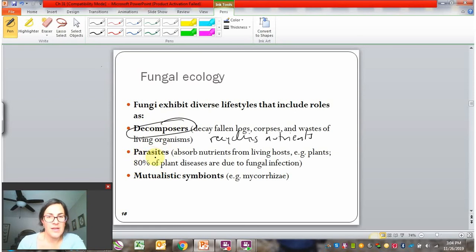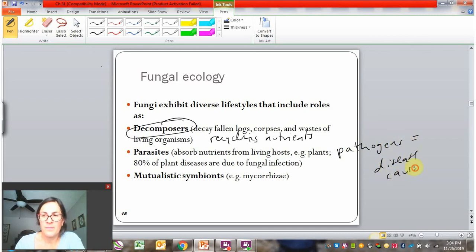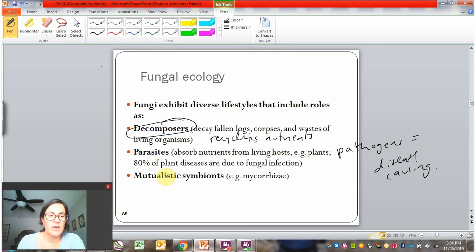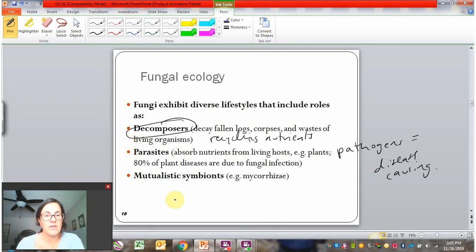There are some fungal parasites. Parasites are organisms that absorb nutrients from a living host. These usually harm the host, so we also sometimes call these pathogens, which means they are disease-causing. There are some fungal pathogens in humans — yeast infections, ringworm, and jock itch, for example. We also see a large amount of fungal pathogens in plants. In fact, it's much more common in plants than in animals, and it's the most common type of disease in plants — 80% of plant diseases are caused by fungi. These easily spread because the fungi are living in the soil and the plants are embedded in the soil.